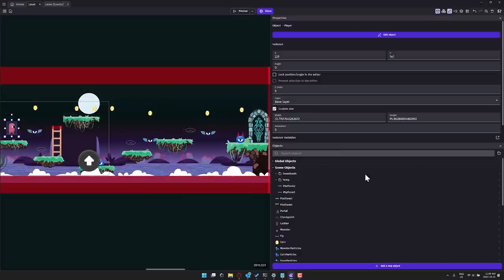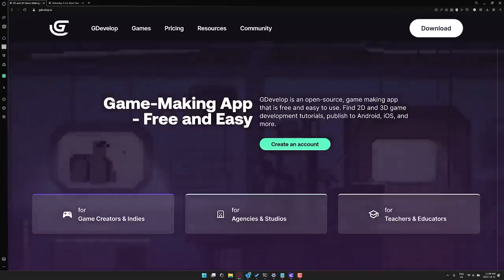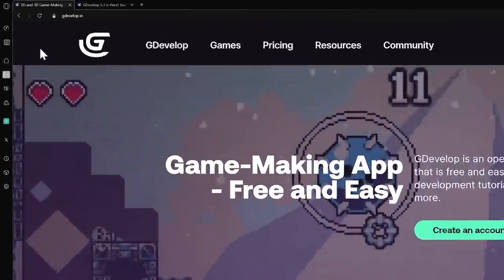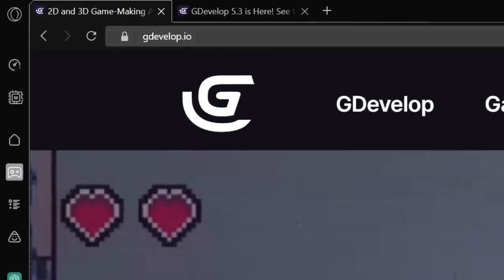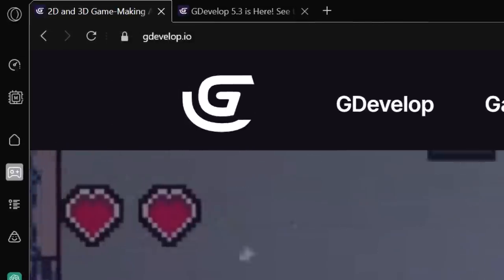This is honestly worth the price of admission alone, in my opinion, although, again, it is completely free. What we're going to do, we're going to head on over to the GDevelop website. If you are interested, it is available at gdevelop.io.